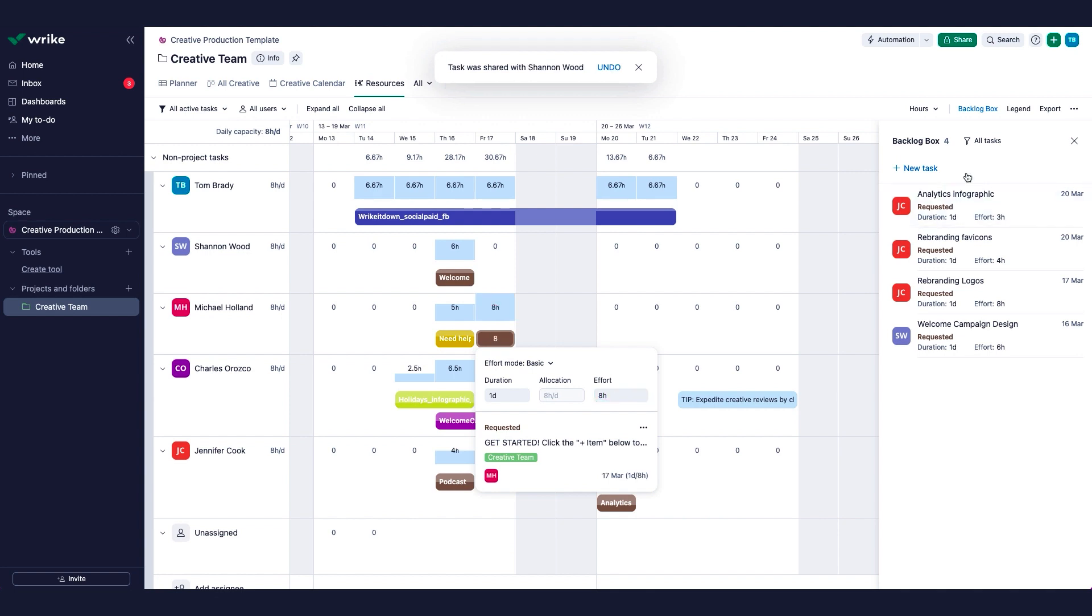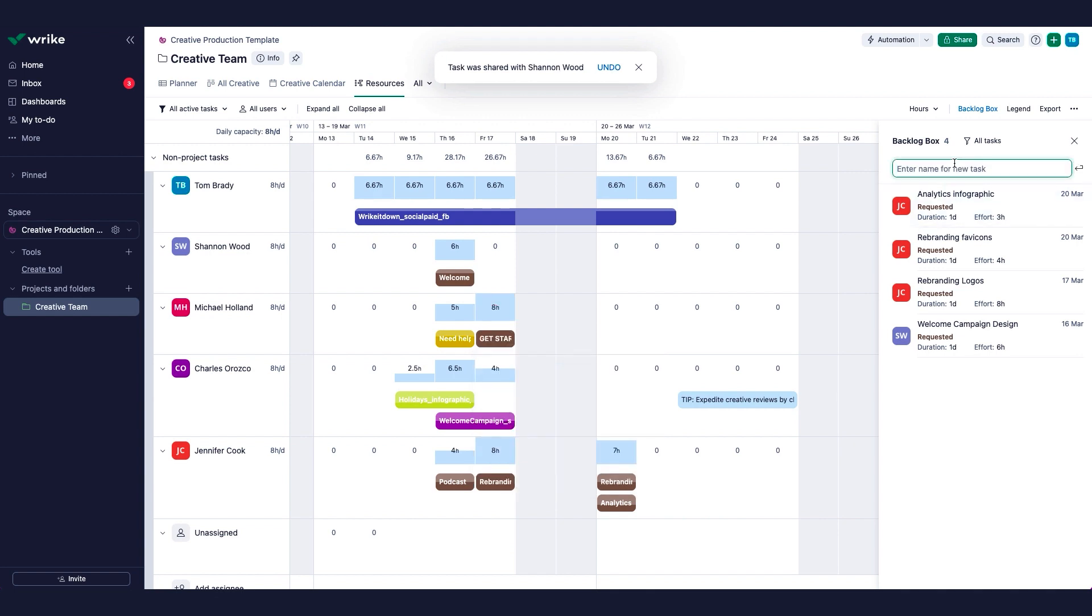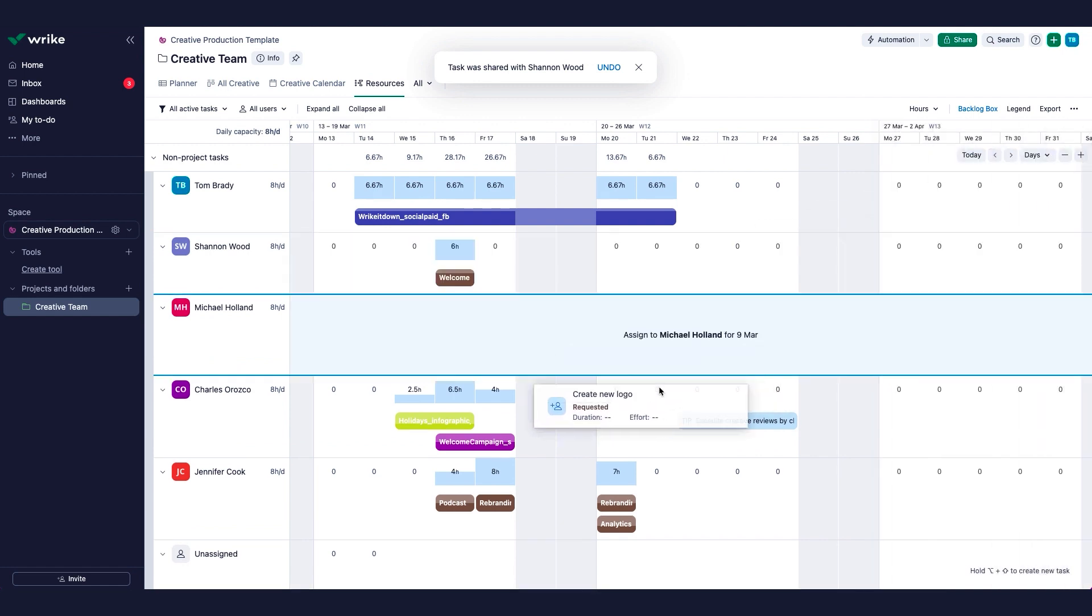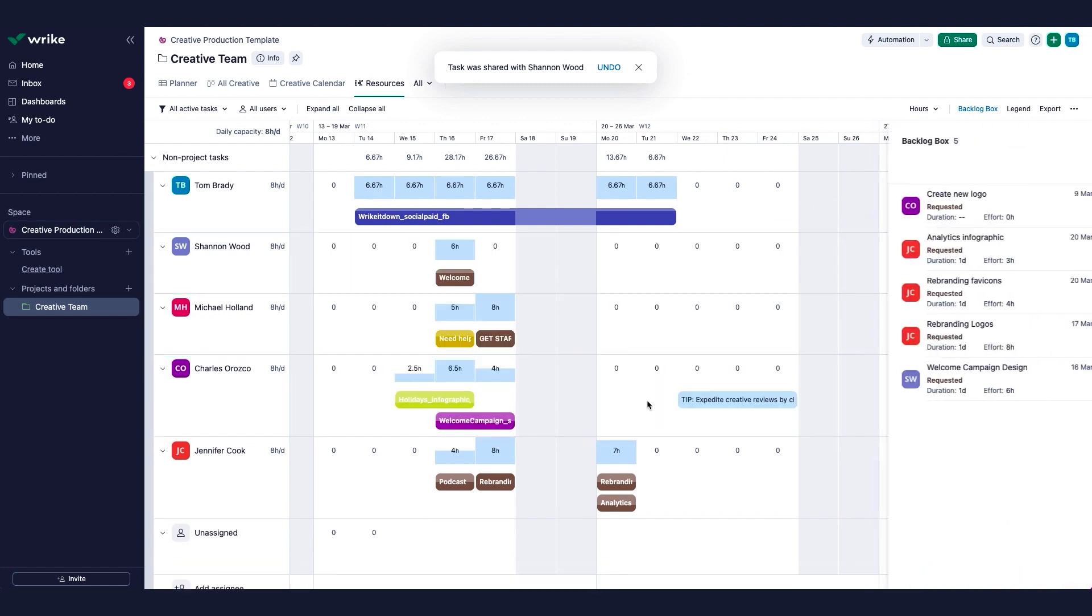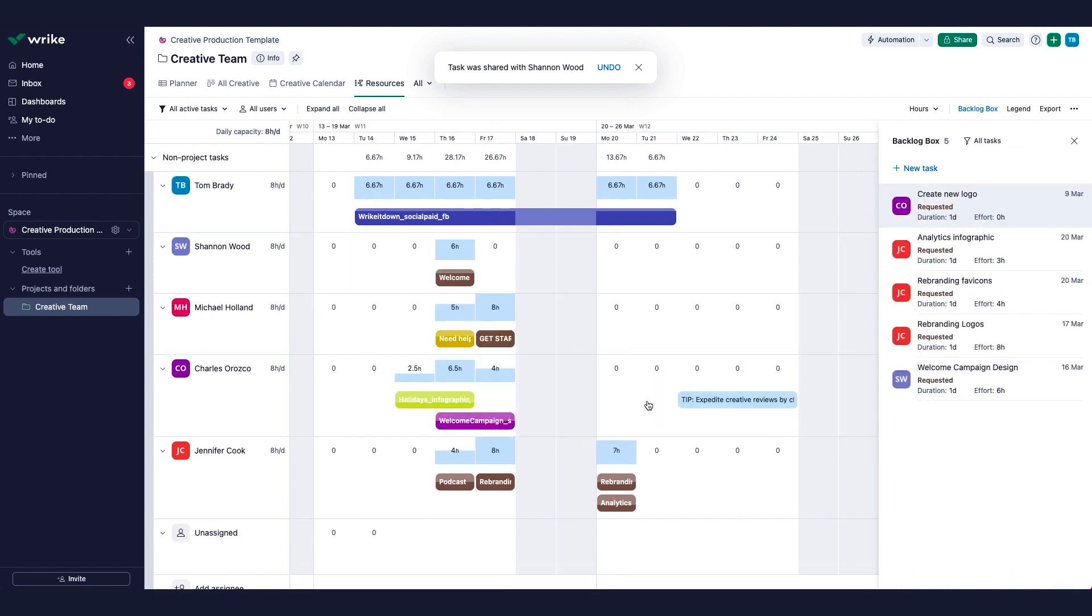This way, when creating new tasks from this view, you can easily identify team members who have time to work on the new tasks, making sure that your team's workload is equally allocated and saving them from burnout.